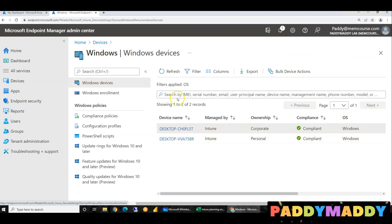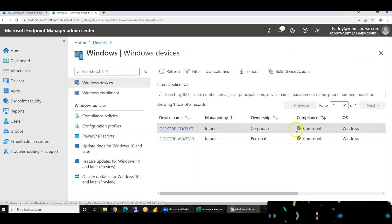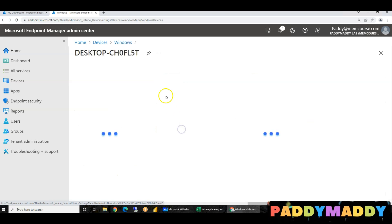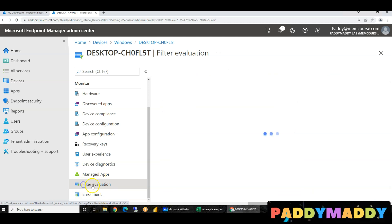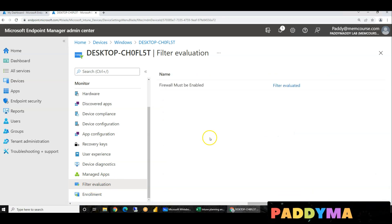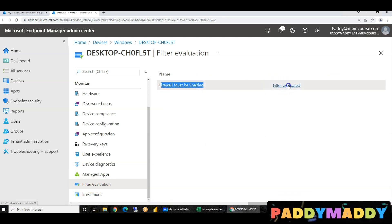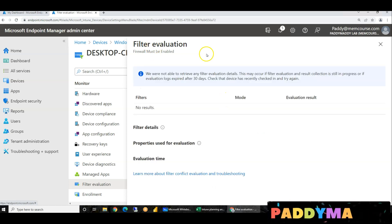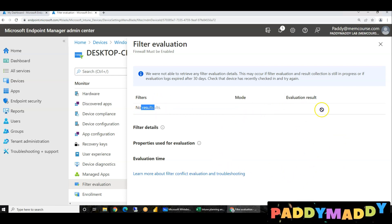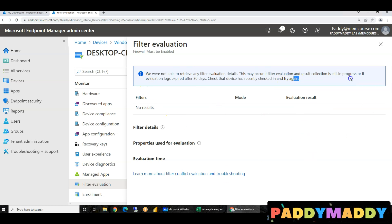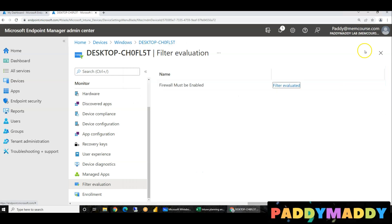When you apply the filter to a corporate device, you can click on the device and see filter evaluations. You can see the filter name, mode, and evaluation result complete. This system shows full information.